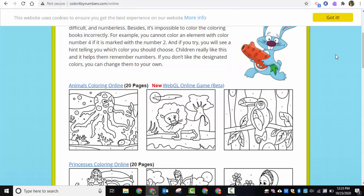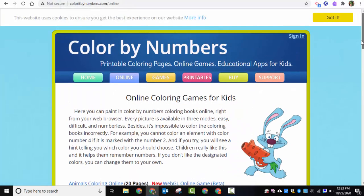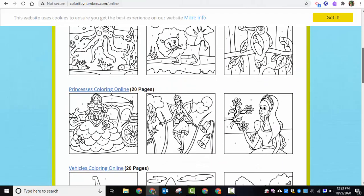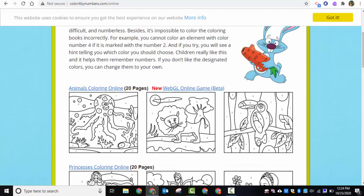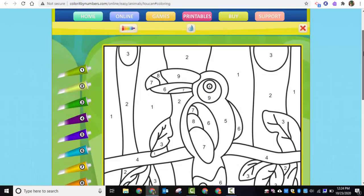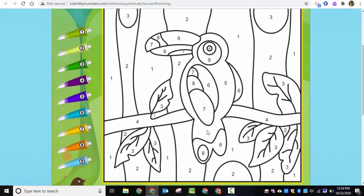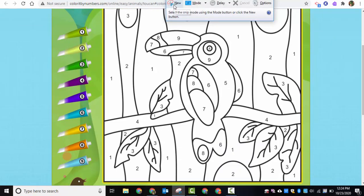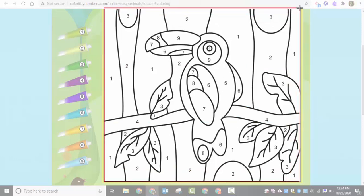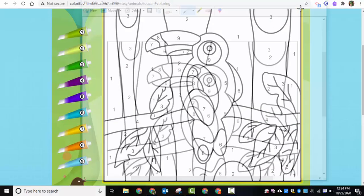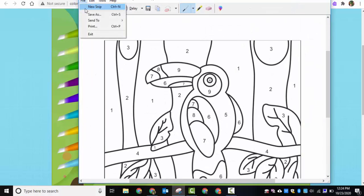The first step is to go to coloringbynumbers.com, then select 'Online.' You can browse and choose an image you'd like. I chose the toucan, which looks like this. I recommend using the Snipping Tool to take a screenshot of the image so you have exactly what it looks like.